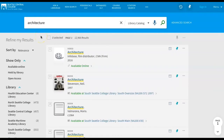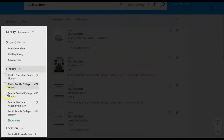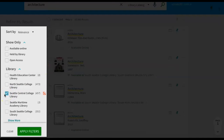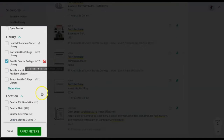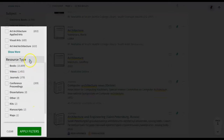To narrow your search results to multimedia content held in our library, select Seattle Central College Library under the Library filter on the left side of the page. Then scroll down to the Resource Type filter and select Videos for DVDs or Audio for CDs. Click on Apply Filters.